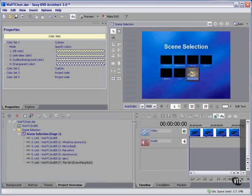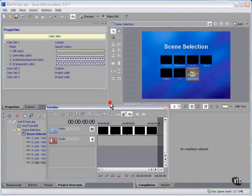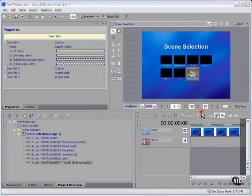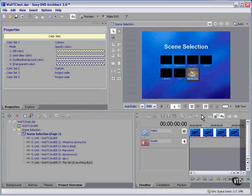I've rearranged the workspace, as you can see, basically by dragging these windows around on screen. Not quite as flexible as Vegas, but you can get a lot of different looks.